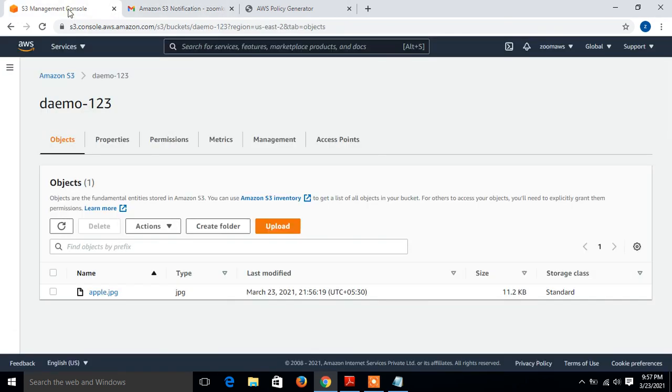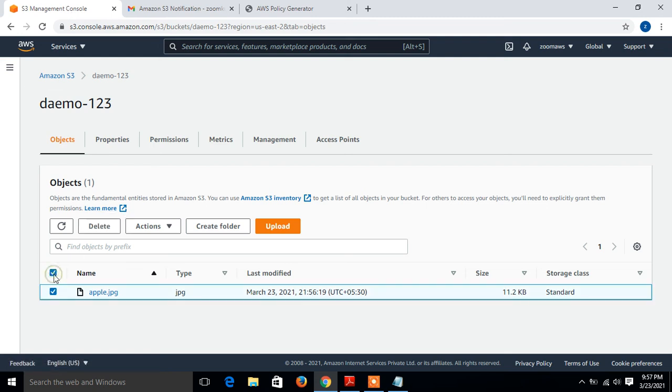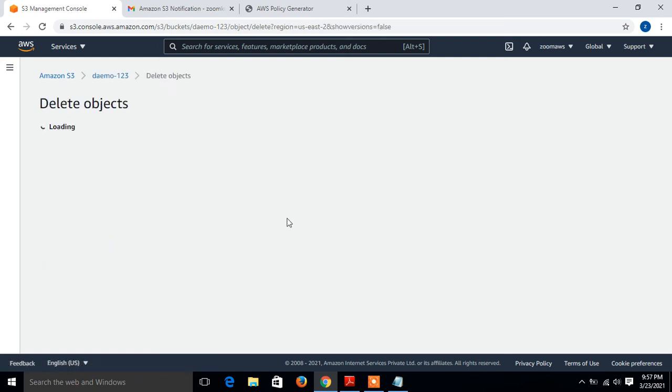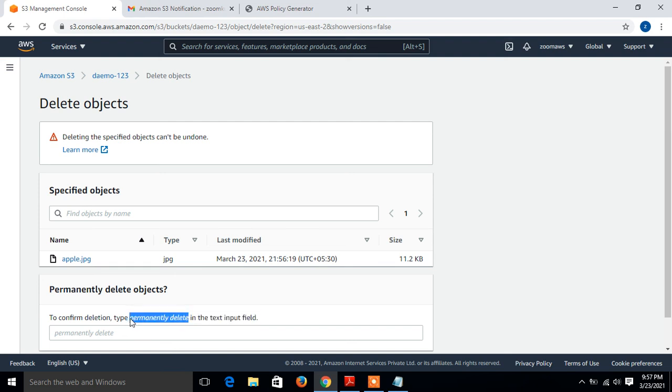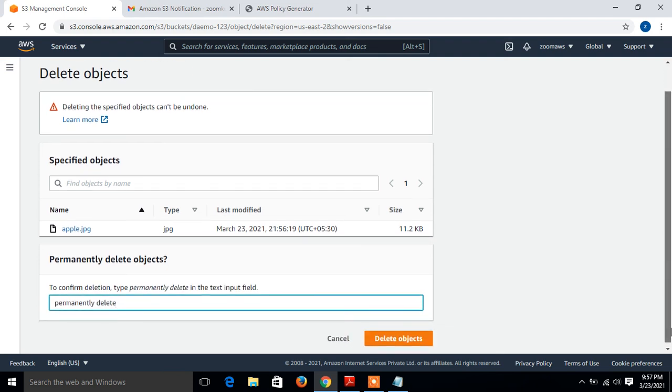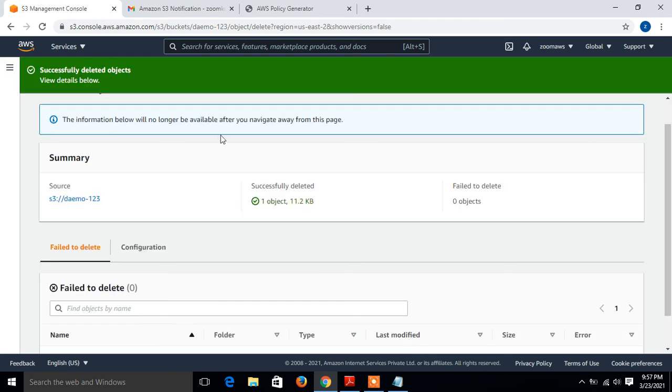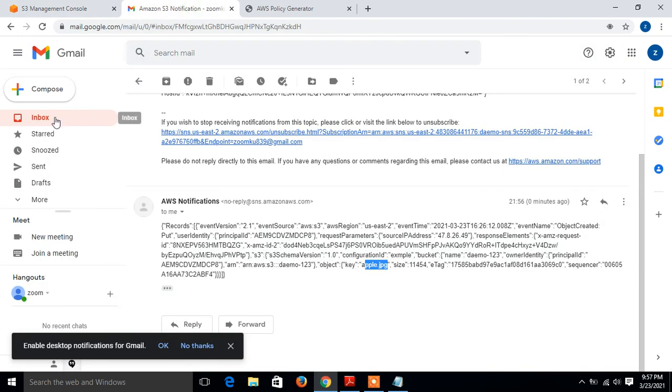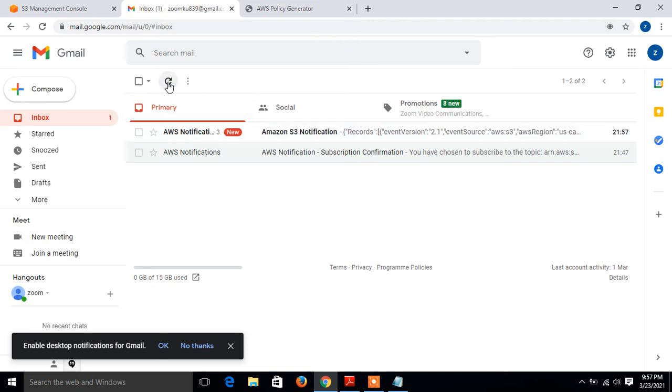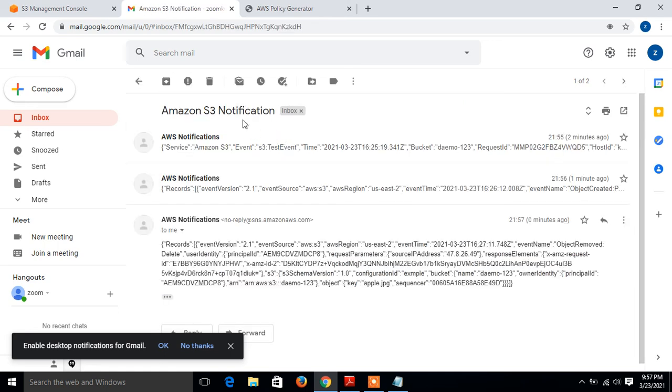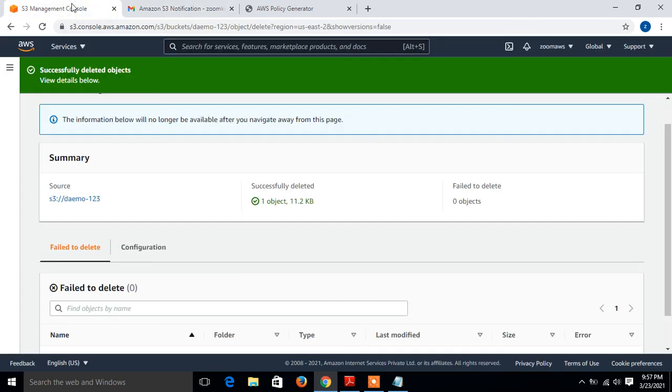In a similar way, if I remove the file or any object, I'll get the mail again. Suppose I want to just remove it. Click delete. Say permanent delete and scroll down, delete object. As we delete it, just wait for a minute, refresh. Look at that, I got again one mail from SNS, S3 notification. This time I deleted the object, removed. Look at that. So guys, this is how AWS SNS service works.